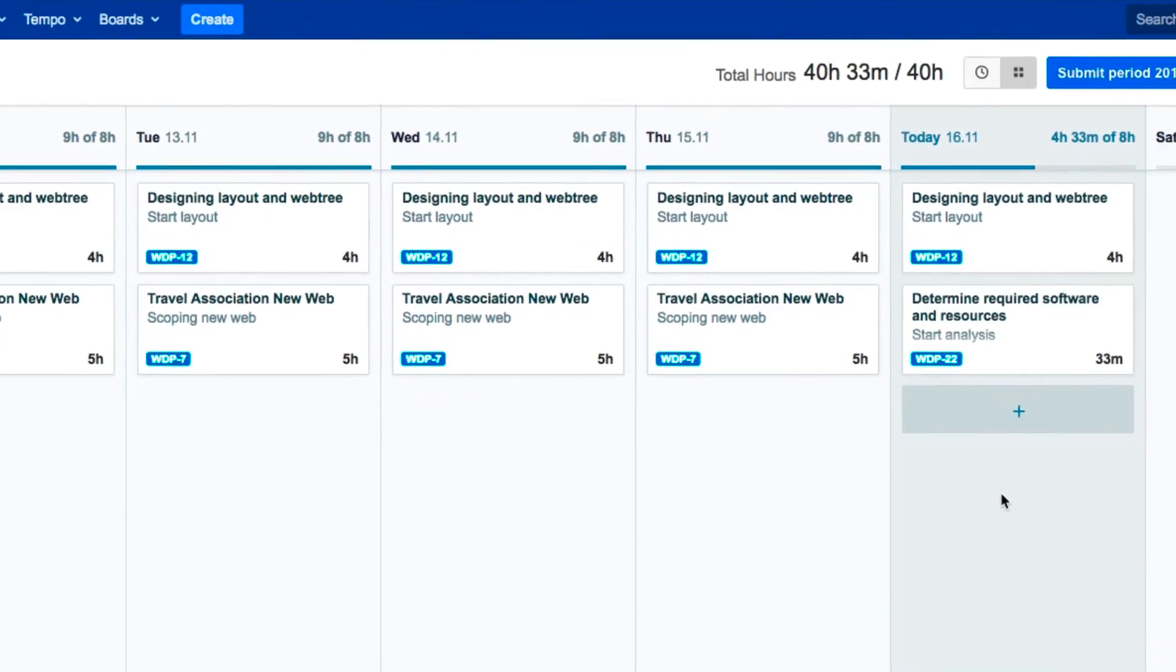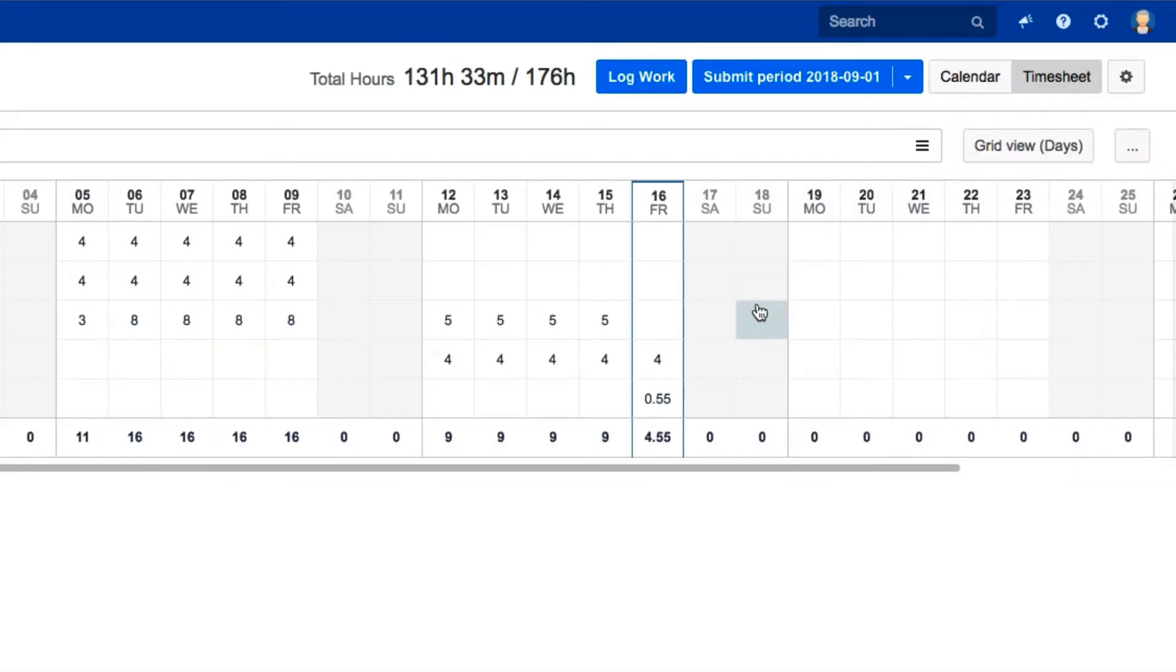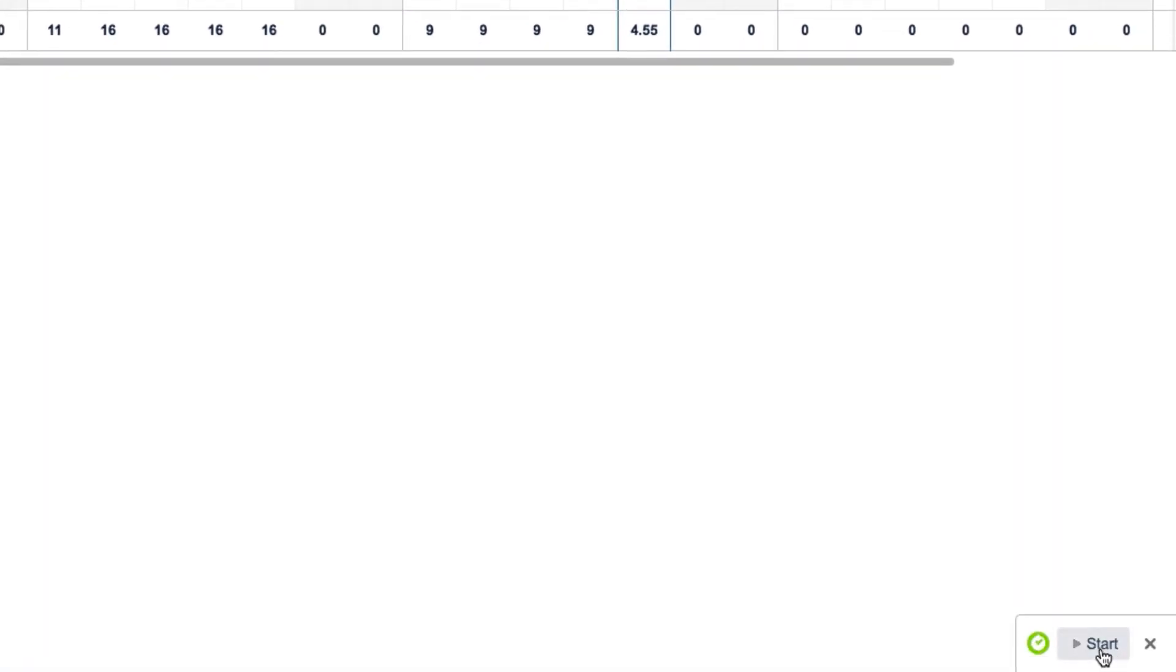You can then see your logged work in Tempo Timesheets in both the calendar and timesheet views. You can run the tracker again, but if you're ready to close it, just click the little X here.